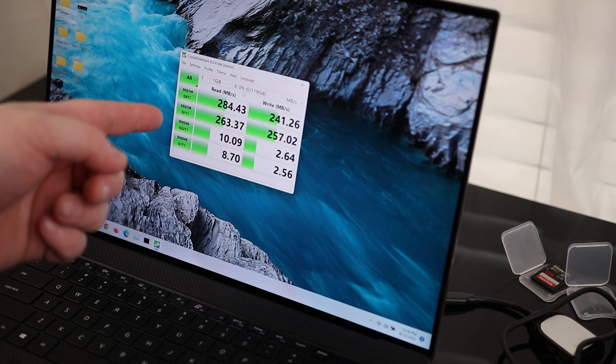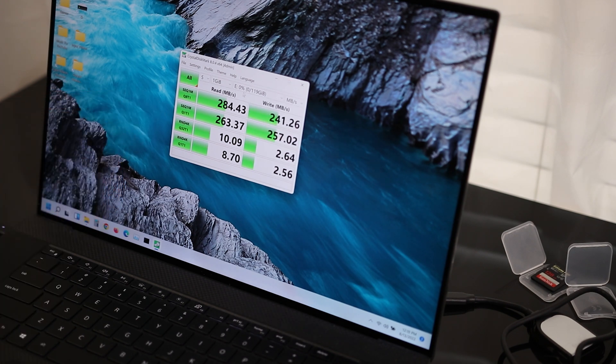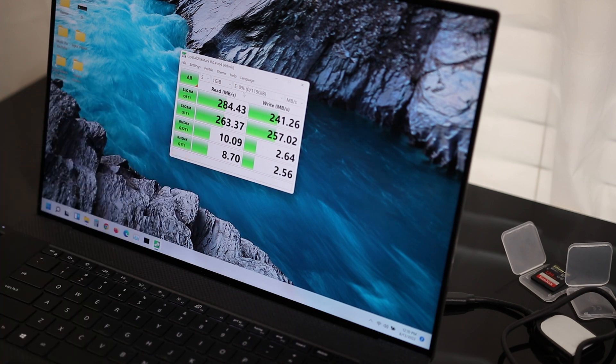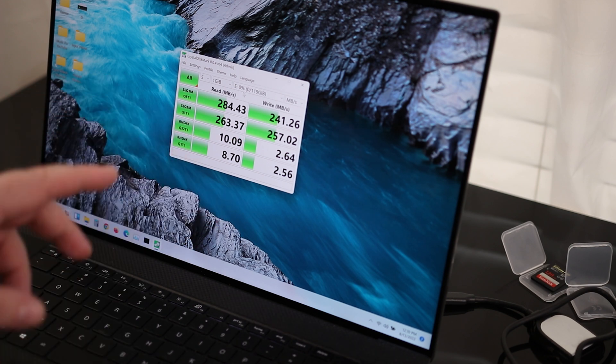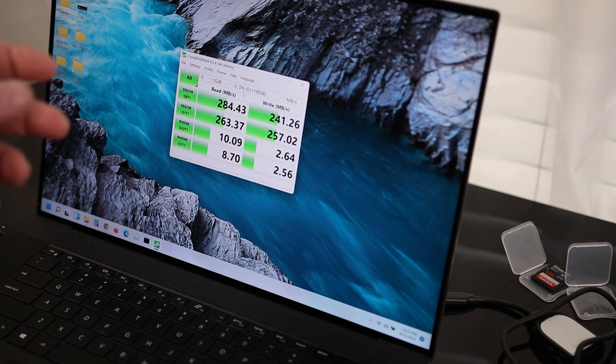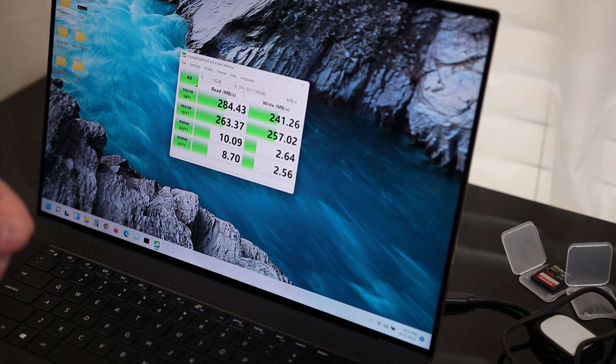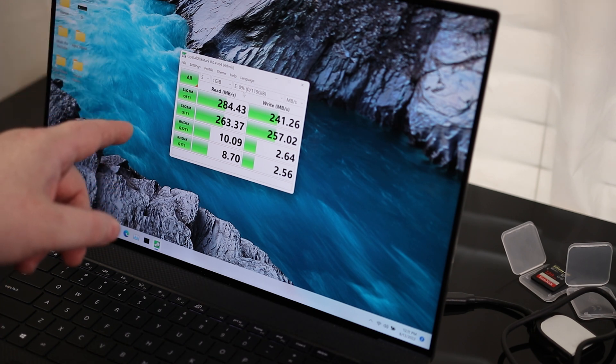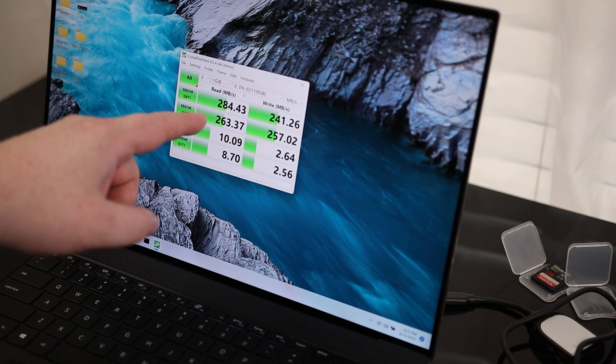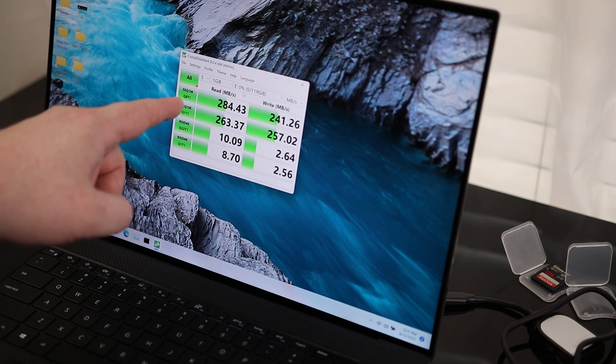So we are running at just under 300 megabytes per second for the read, and about 240 megabytes per second for the write. This is not surprising to me. The 95 megabyte per second card ran at about 70 megabytes per second when you're actually testing it.